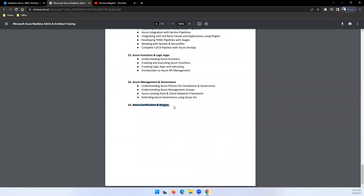Then at last, we'll talk about a real-time project and certification. After completion of this, I would say you can go for AZ-104 and AZ-305 certification. AZ-400 you might need to spend more time in terms of DevOps tools and then appear for the certification.